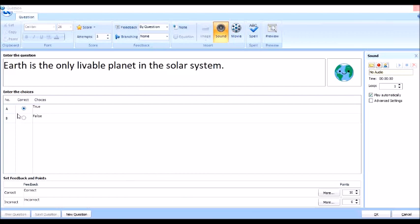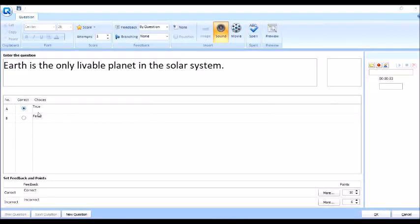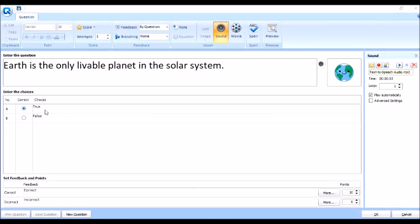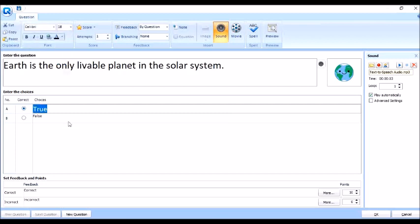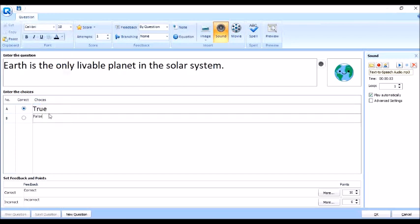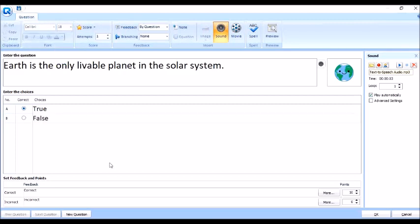Ngayon, dito naman, ito, lakihan natin itong sagot natin. Para mas kita. Ayan, ganun din to. Yan.